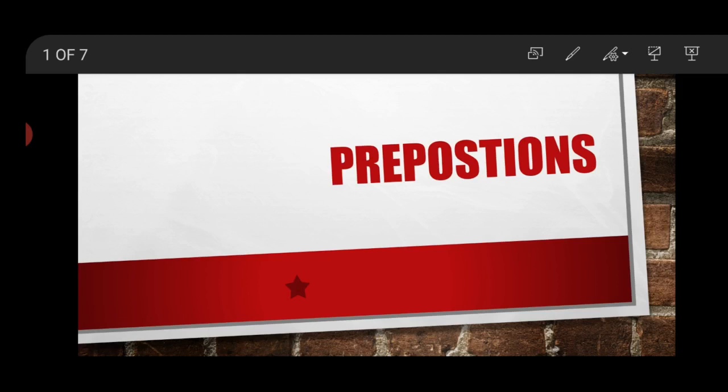That is why the name is 'preposition' — 'position' means the place, and 'pre' means before. So whatever word we add before a noun or a pronoun that shows its exact position is called a preposition. It shows the exact position of the noun or a pronoun.